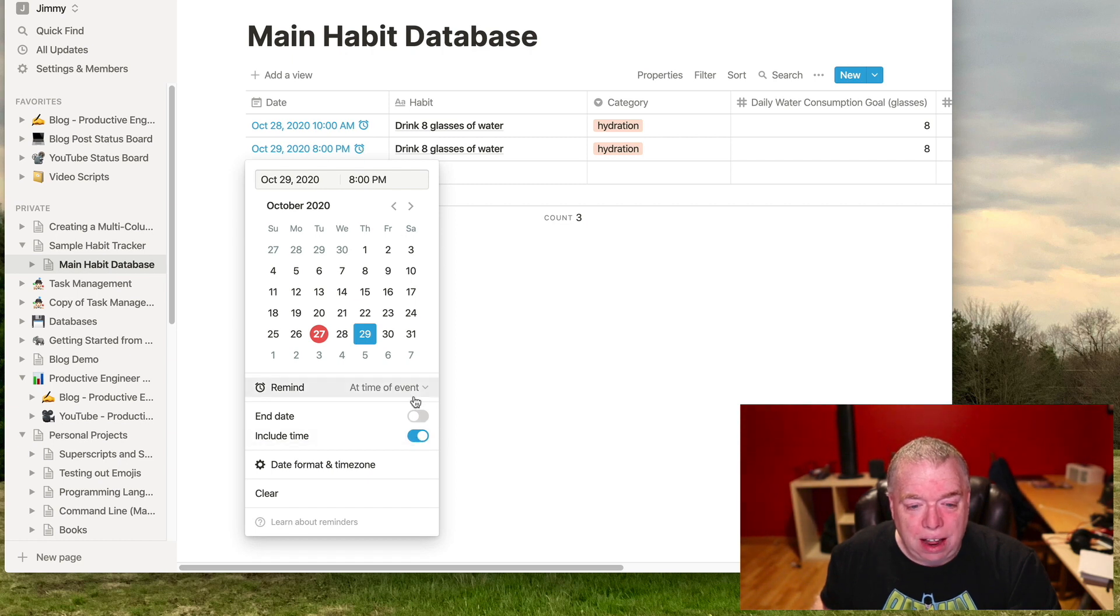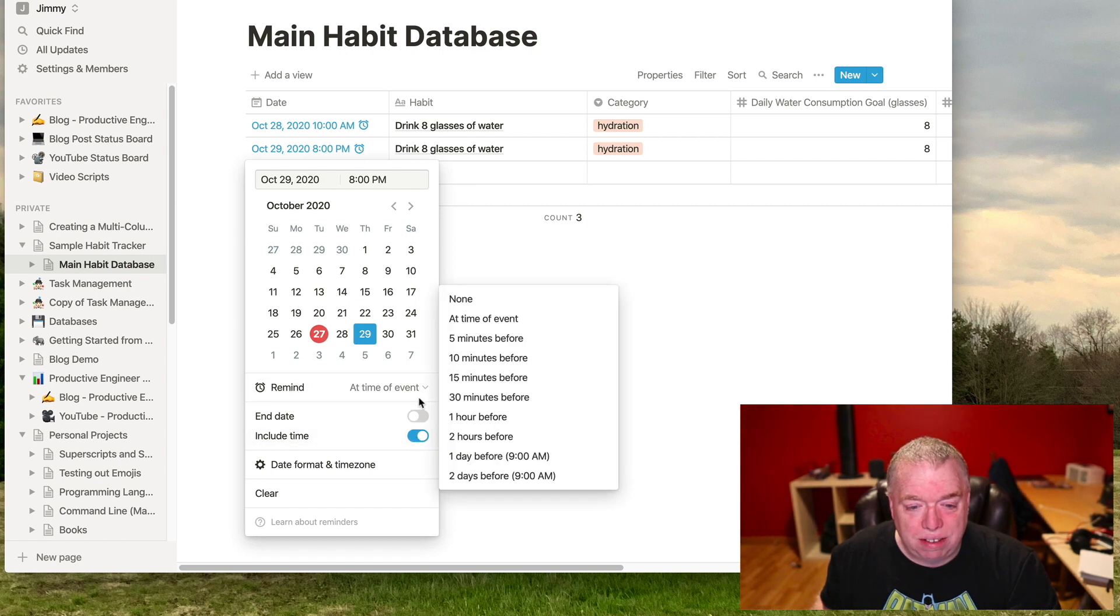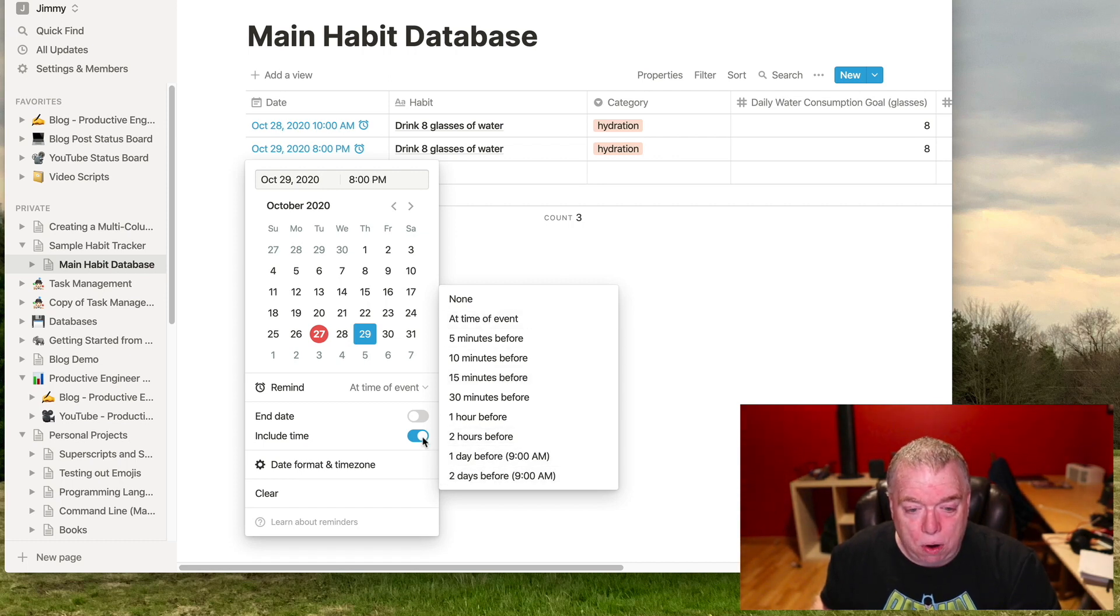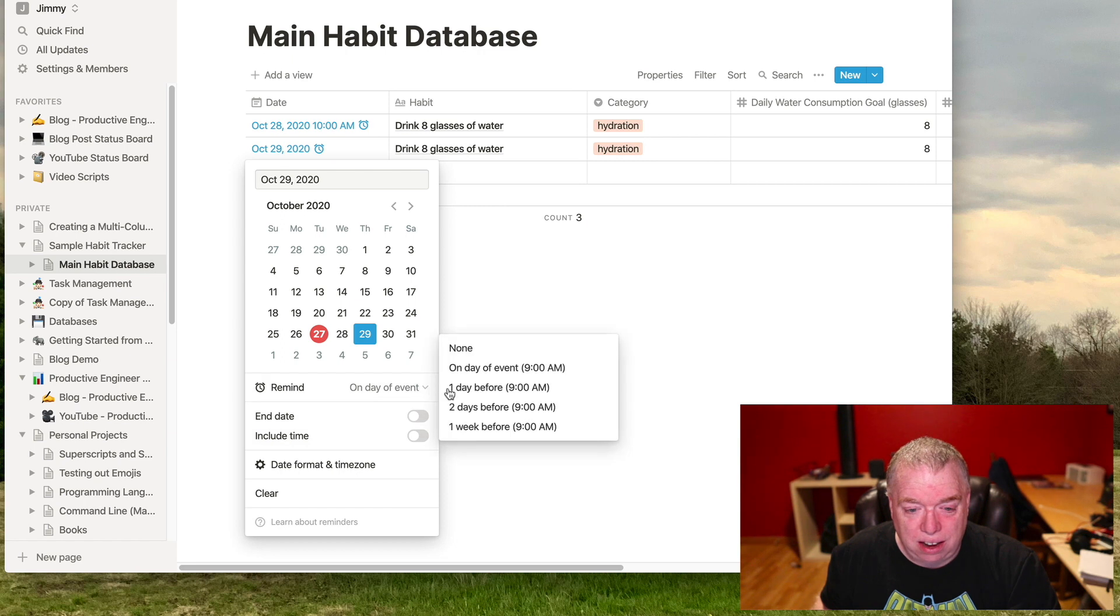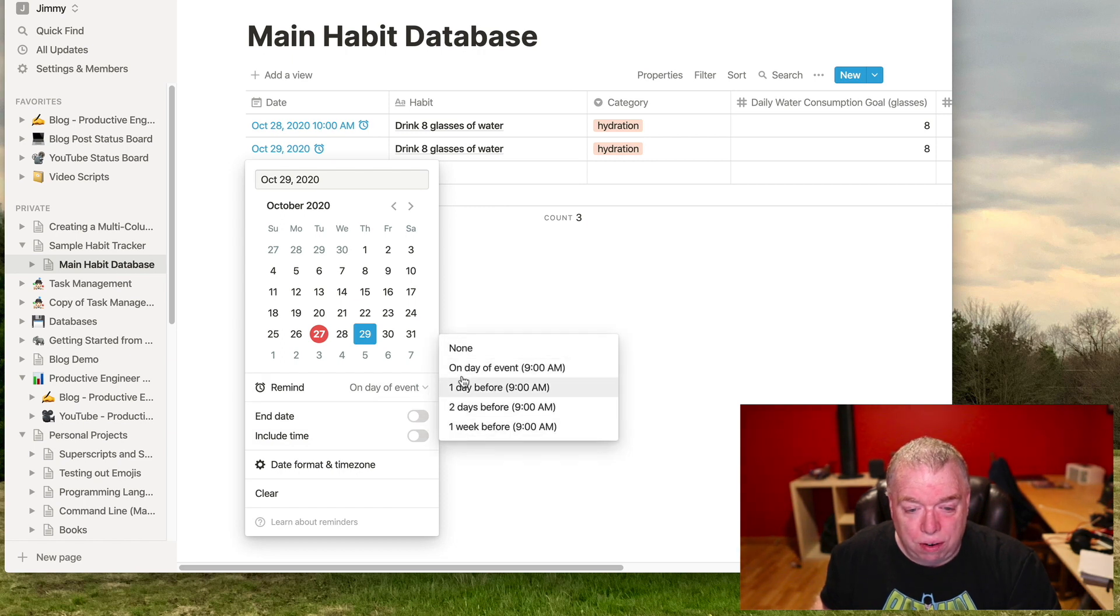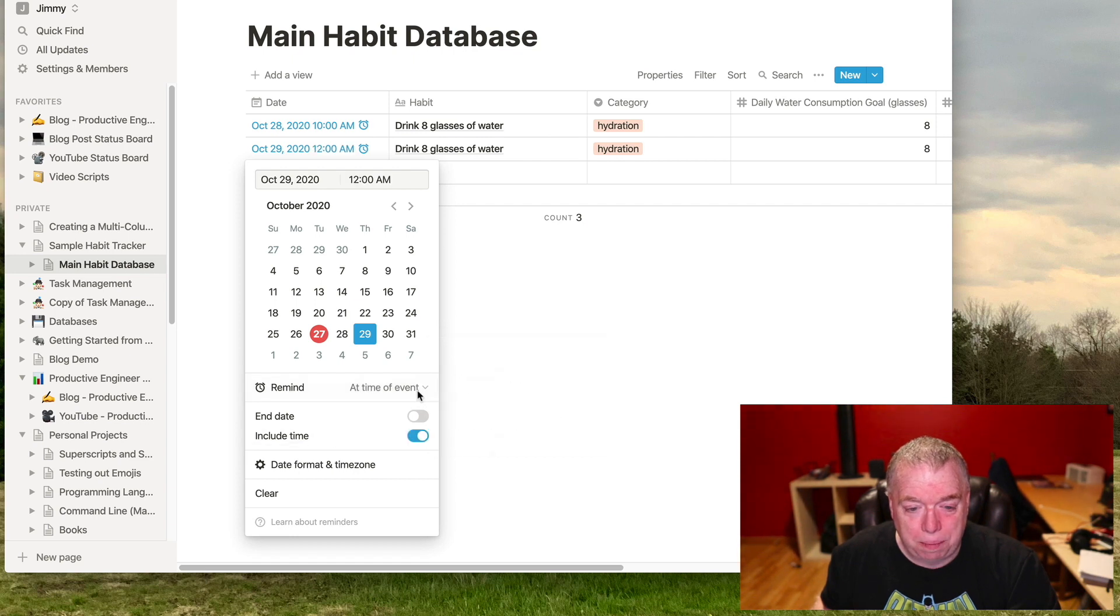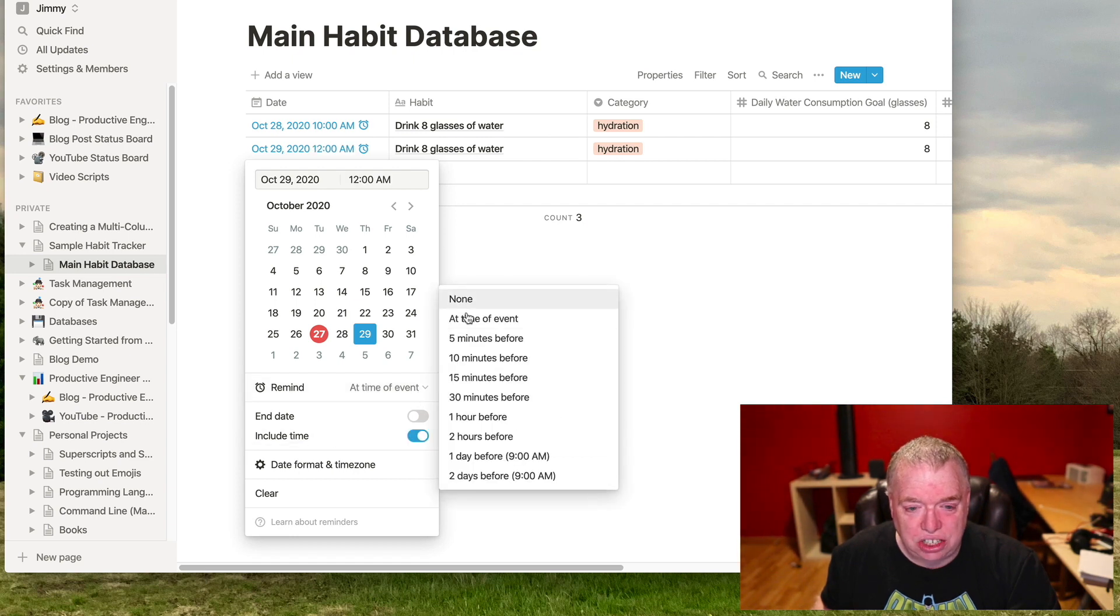And the nice thing about this is you have several options. You can still have the day before, the two days before, when you have the time. If I turn the time off and then click on it, you can see it goes back to the defaults, which is on day of event, one day, two day, and one week. But if I click include time, it changes the entries I have here in this drop down menu.